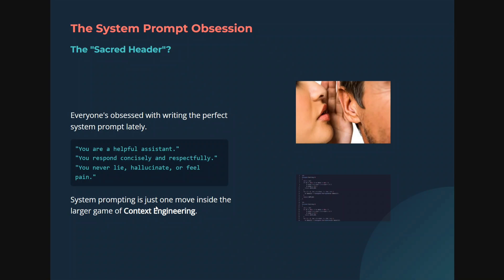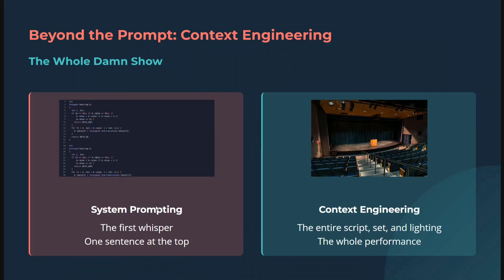First understand that: context engineering is the bigger umbrella under which system prompting exists. Beyond prompting — context engineering. System prompting is the first line, the one sentence at the top of your prompt telling it about its role. While in the case of context engineering, it is everything — the entire script, the set, the lighting, the whole performance: what to know, what not to know. Every piece of information goes under context engineering.